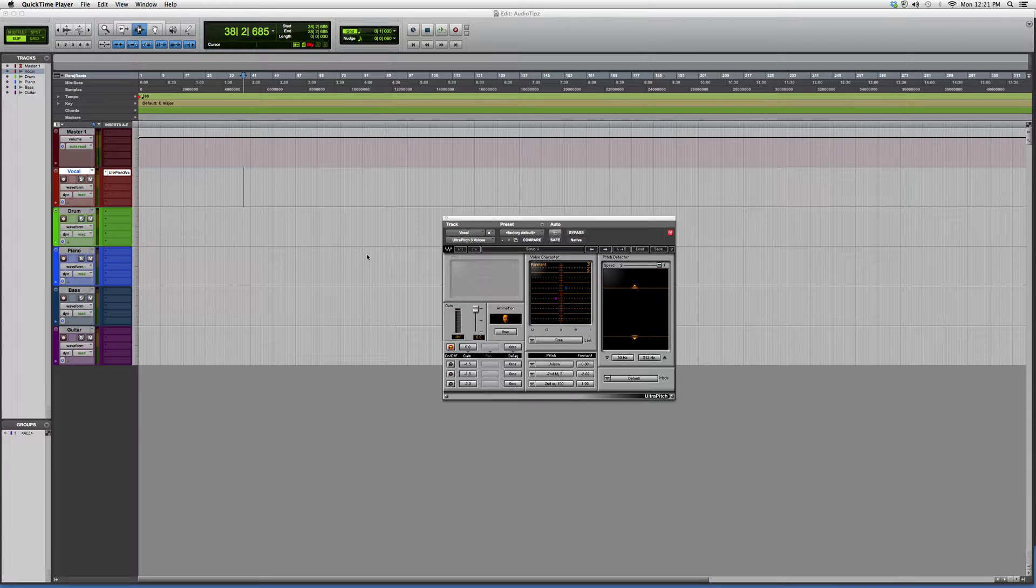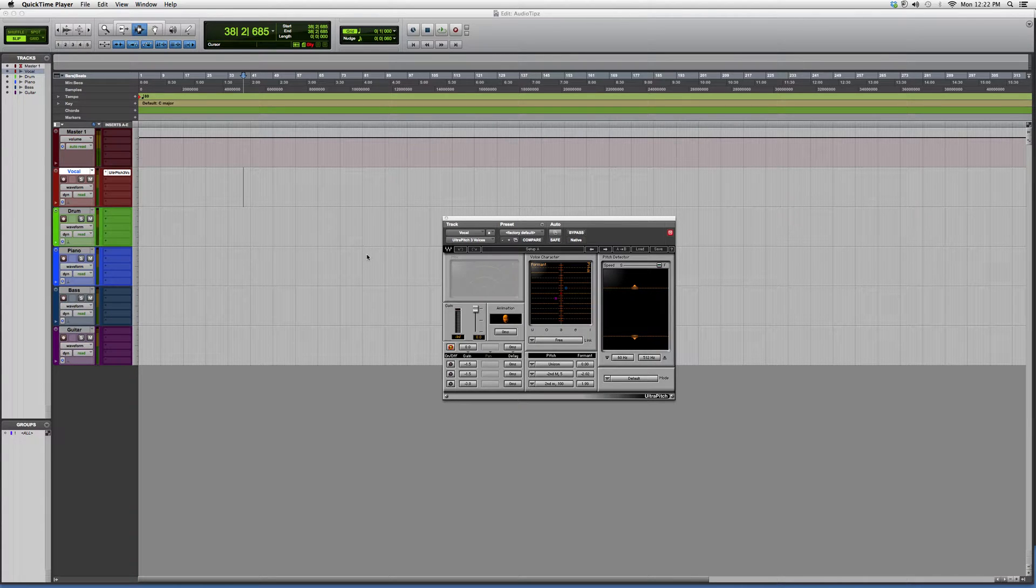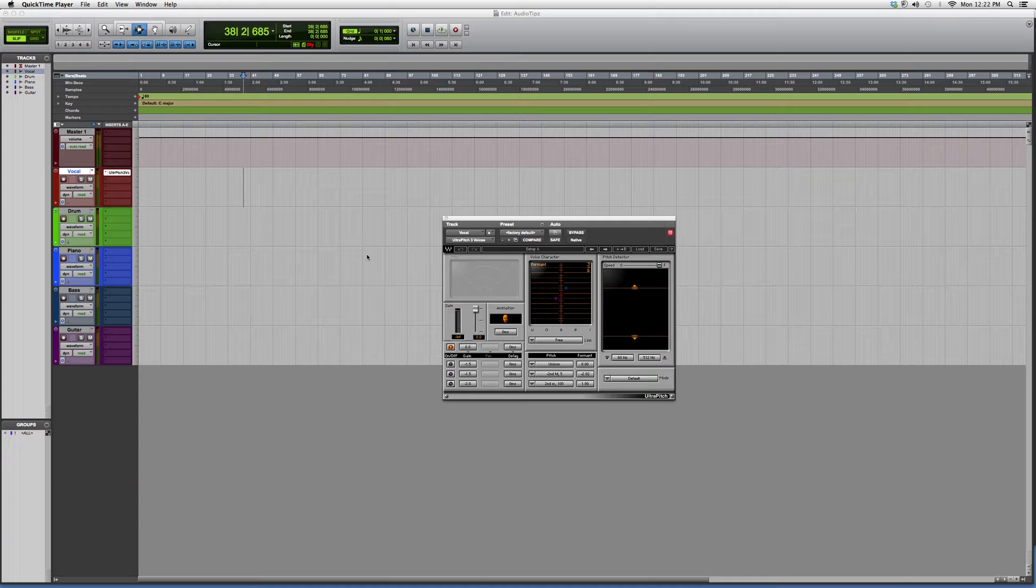But later on in the future, I will be opening all these plugins and showing you how I use them inside a mix, which will further your knowledge. So in today's tutorial, I've opened up for you guys a plugin called the Ultra Pitch Three Voices. Basically, it gives you access to three voices from one voice.